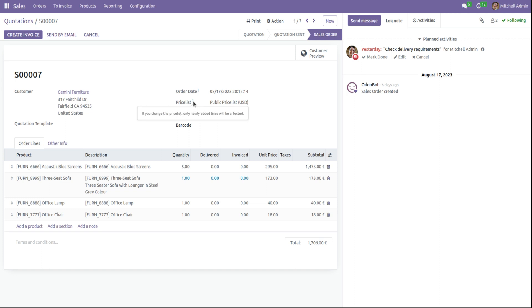And also when I hover to the field price list, another box is coming that describes this particular field price list. If you change the price list, only newly added lines will be affected.